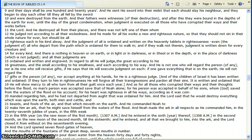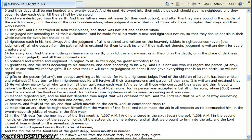And the children of Israel has been written and ordained. If they turn to him in righteousness, he will forgive all their transgressions and pardon all their sins. It is written and ordained. But he will show mercy to all who turn from all their guilt, once each year.